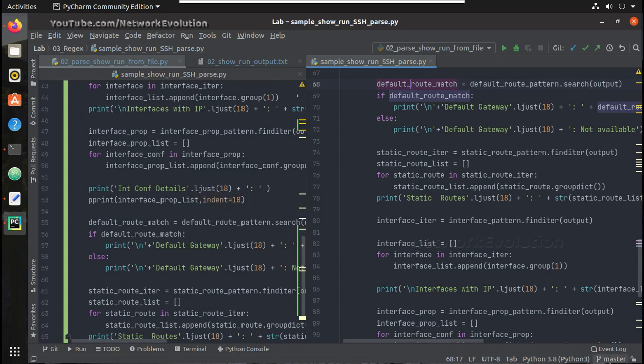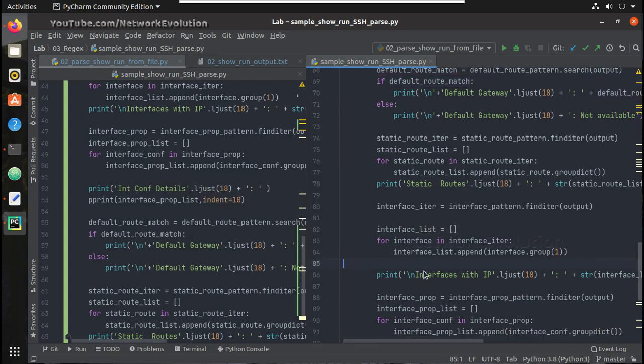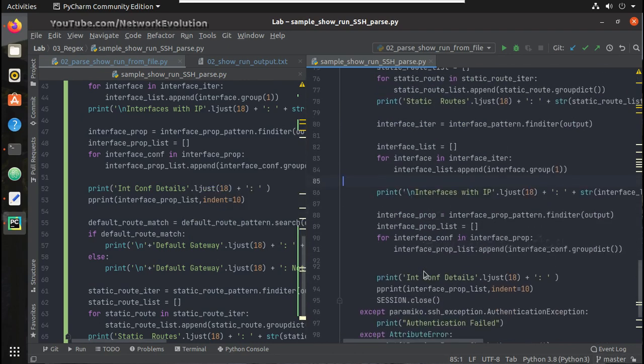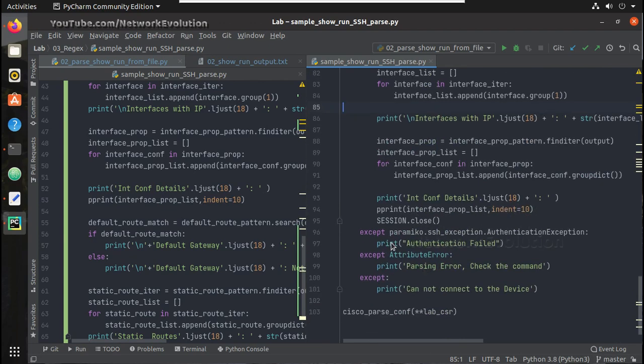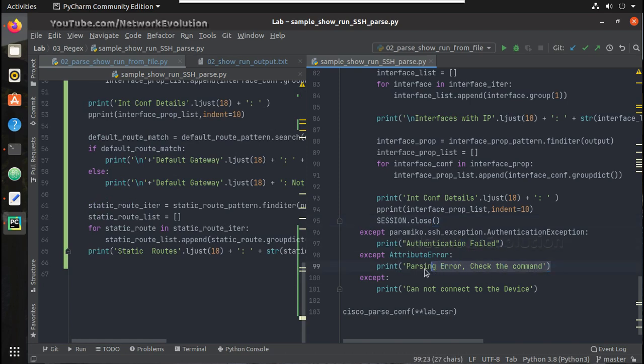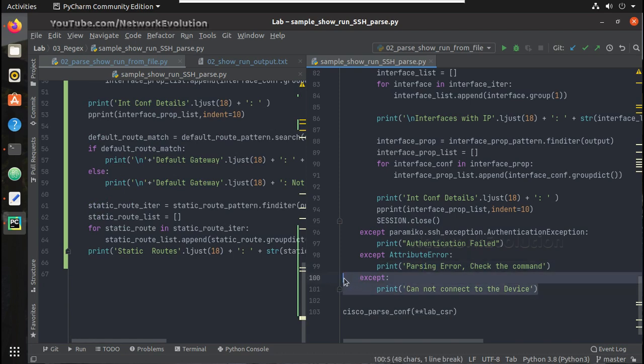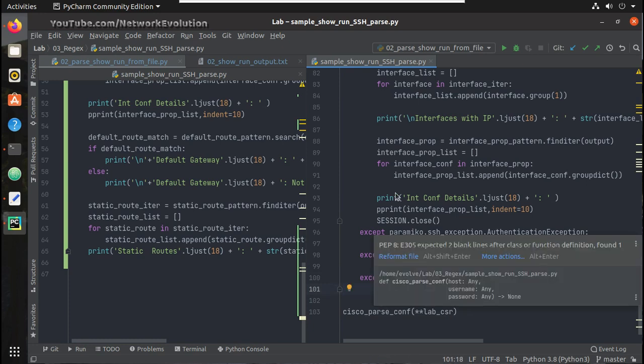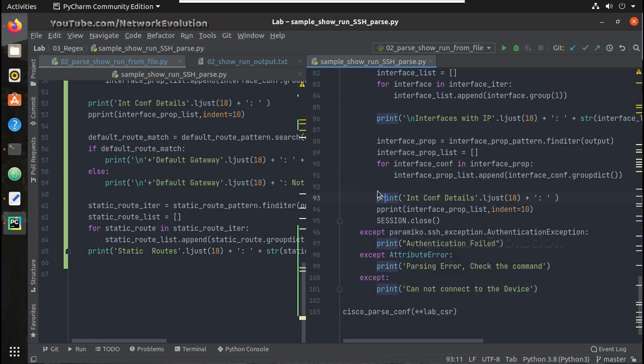And then here I am handling some of the exceptions like paramiko authentication failed exception and parsing logic error and parsing logic attribute error and all the other exceptions. I am just giving a generic message saying connect to the device. If you want you can even control in granular level by giving multiple exceptions.